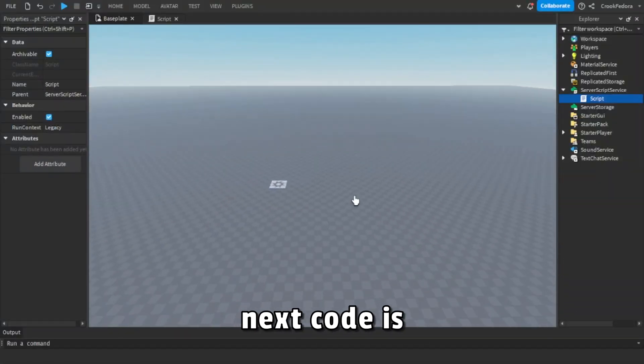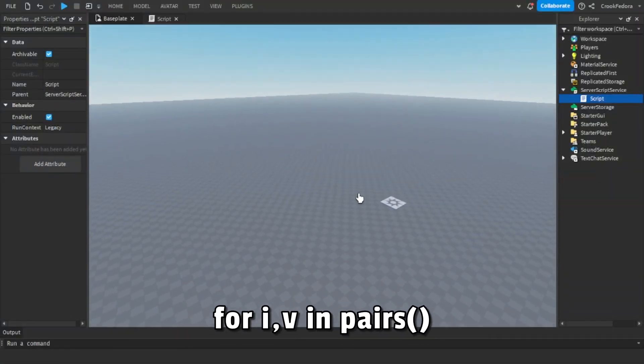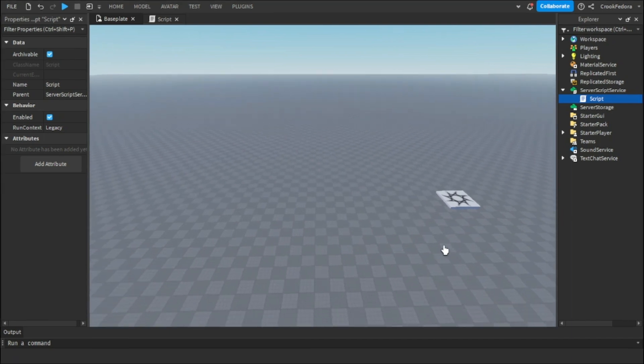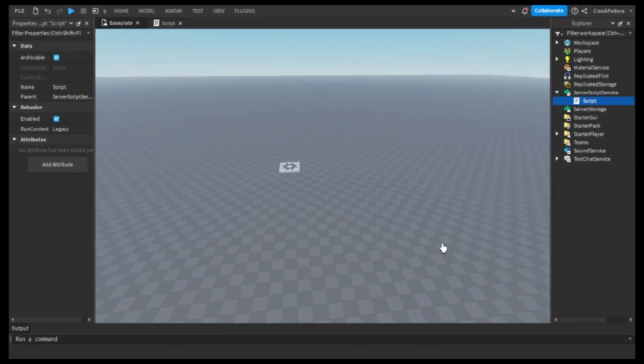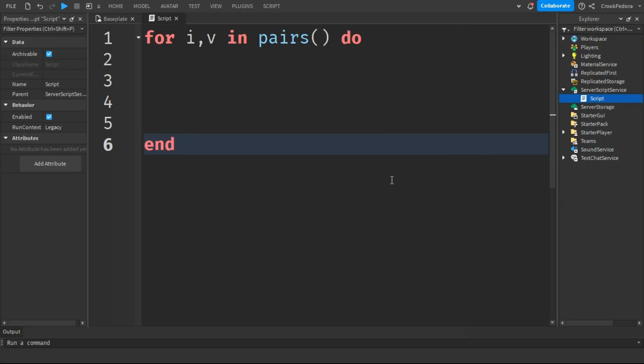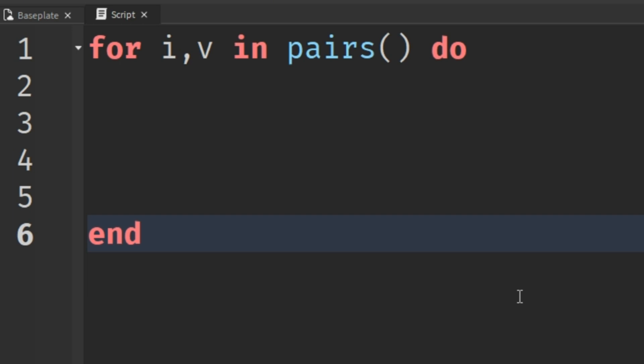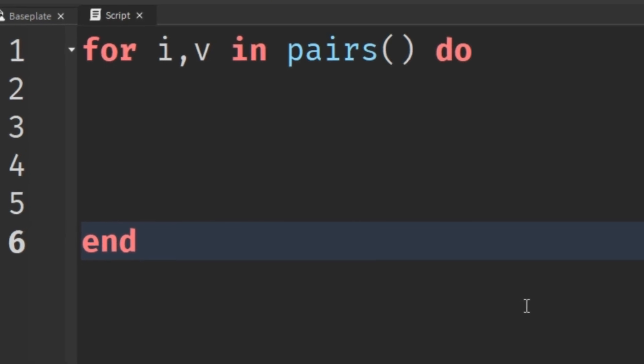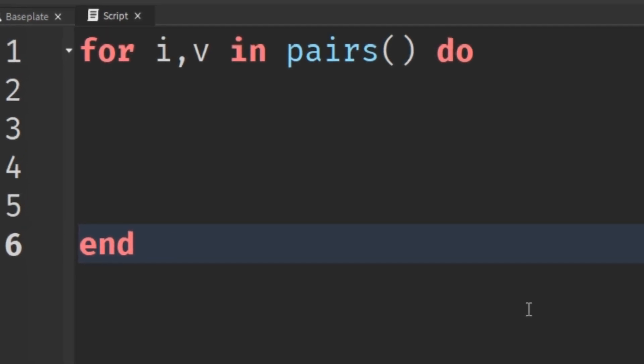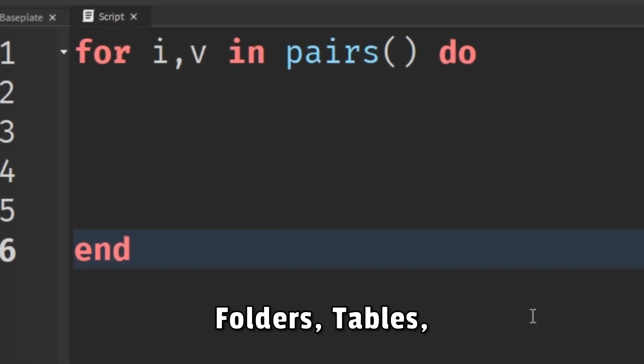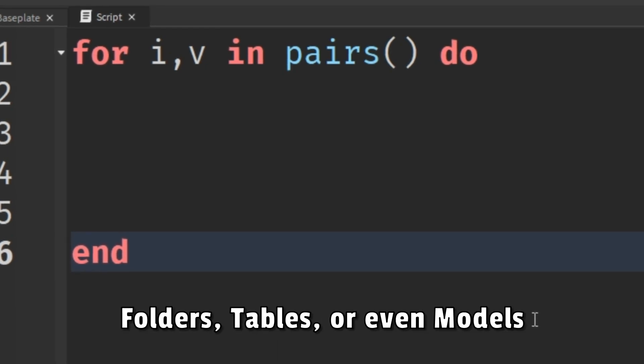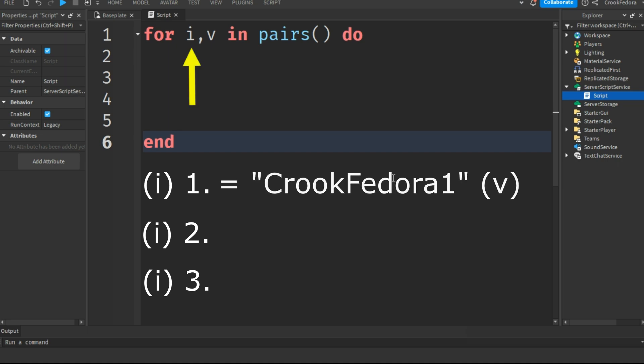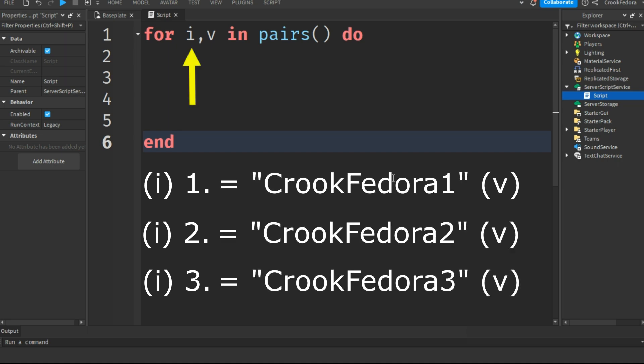The next code is going to be for i,v in pairs, and this is the code that I use in every single one of my projects. This is the code which in my opinion is one of the most useful in this video. for i,v in pairs can organize pretty much everything such as folders, tables, or even models. How this code organizes themselves is by labeling everything in numbers which I called i, then it labels all the names from the pairs which I called v.